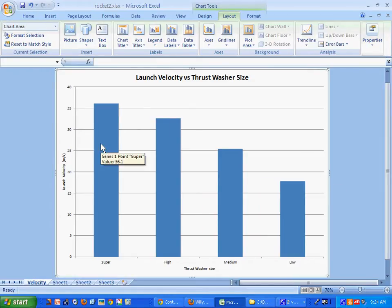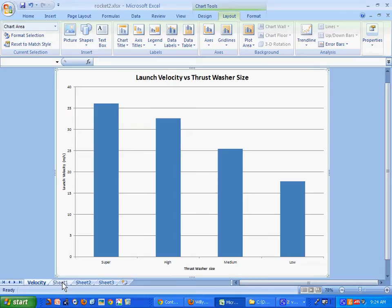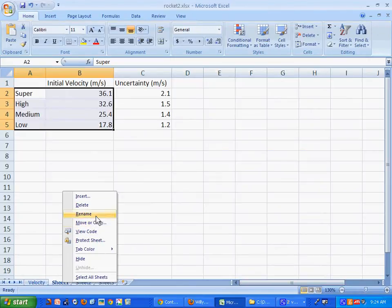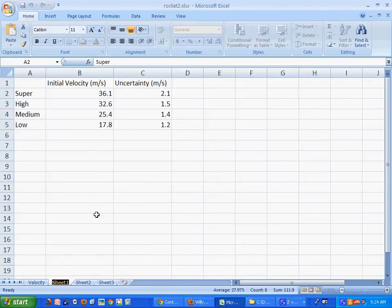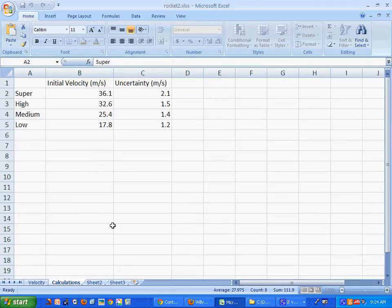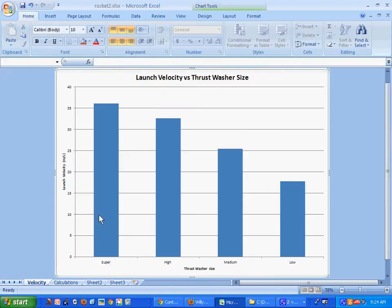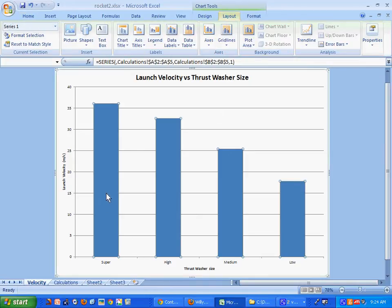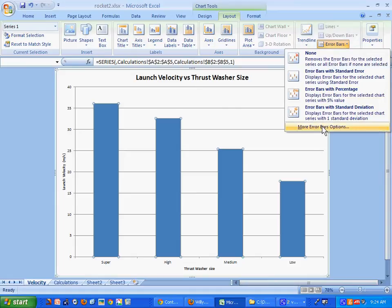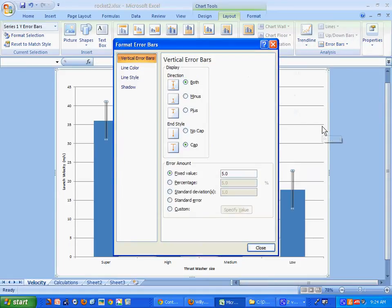What would make this even cooler is if I could go in and actually put error bars on this thing. Let me rename this sheet — we'll call it 'calculations.' So I'm going to click on the chart, go to Layout, then click Error Bars, and we want to do 'More Error Bar Options.'